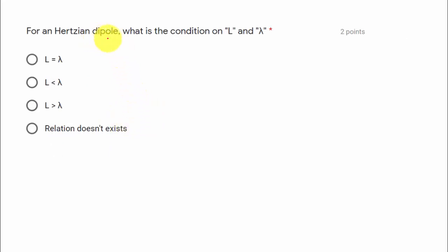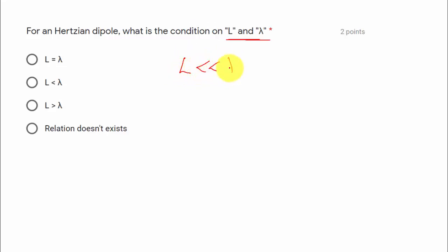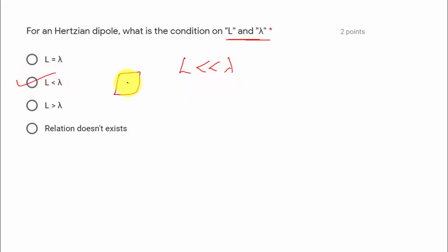For a Hertzian dipole, the condition on the length l relative to lambda is that l should be very much less than lambda — approximately lambda/50 — so option two is correct.